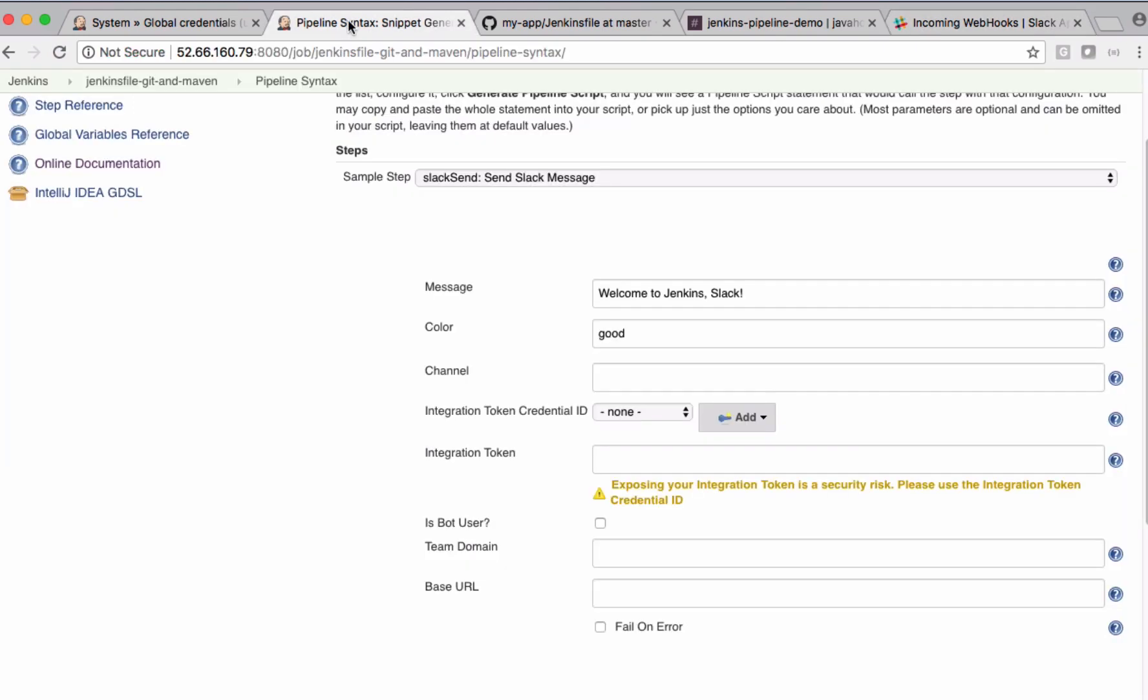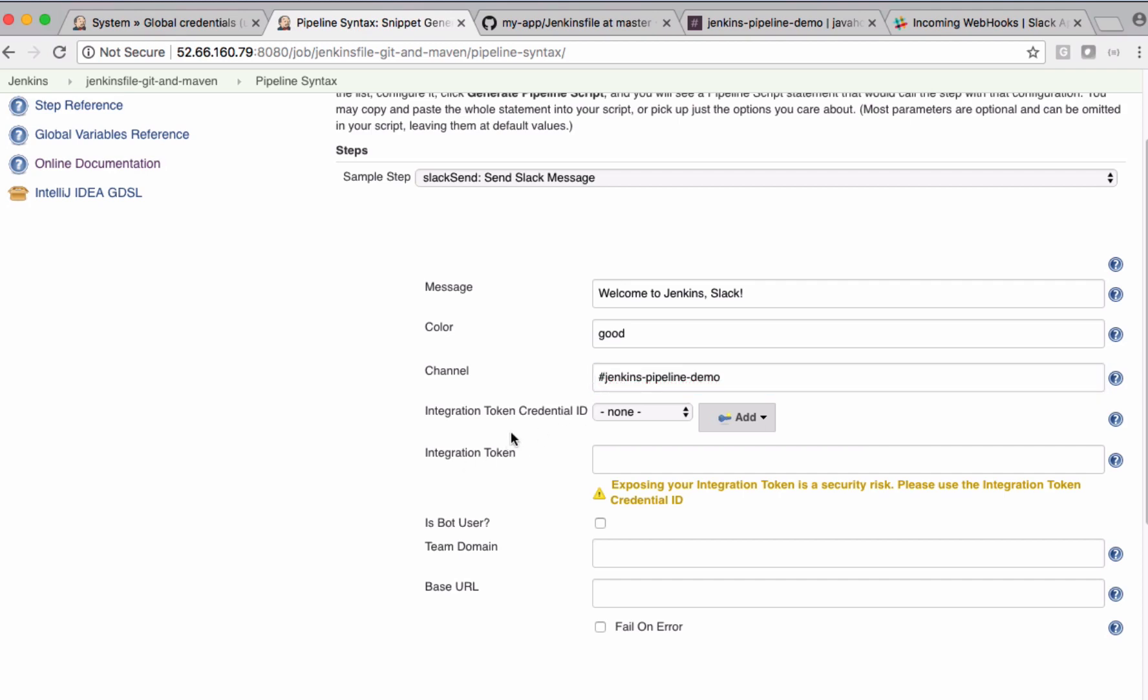Come back to Jenkins configuration. For channel, we are using Jenkins Pipeline Demo. For integration token, what I want to do is create a new Jenkins credentials here.